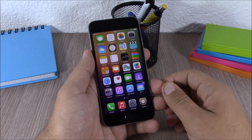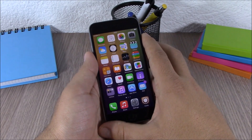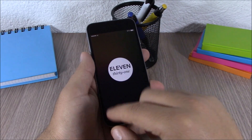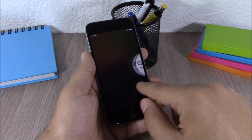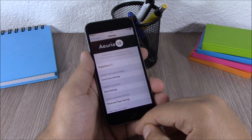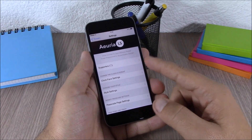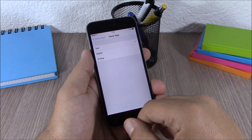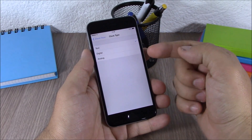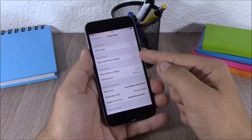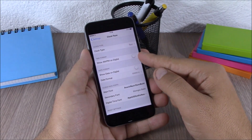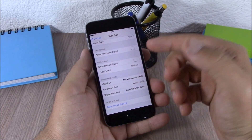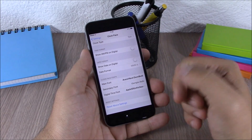The next tweak is called Aurea LS. This tweak will add some awesome clock widgets on the lock screen of your device — the lock screen looks really nice and clean. In Settings, go to Aurea LS and you have Clock Face Settings: clock type can be text, digital, or analog. You can show AM/PM on digital, show the date on digital, change the fonts, and reset all settings to default.